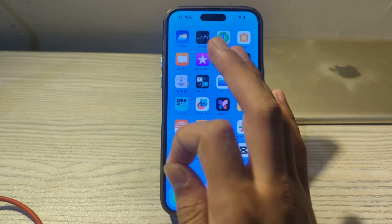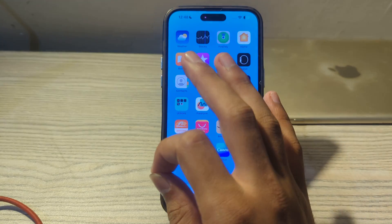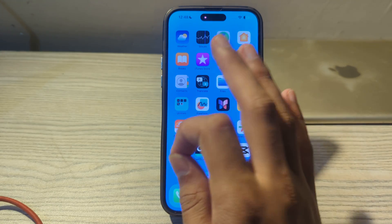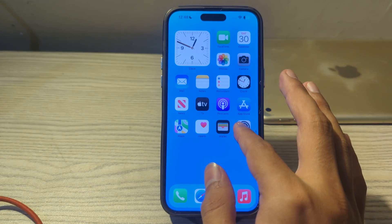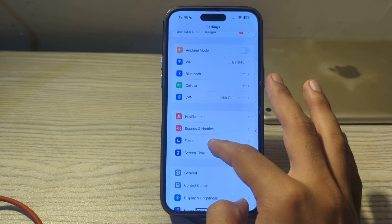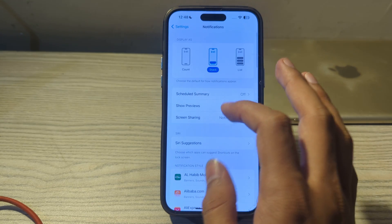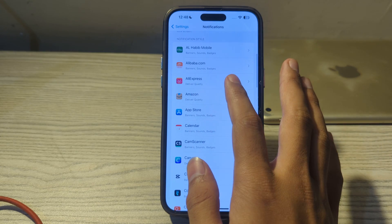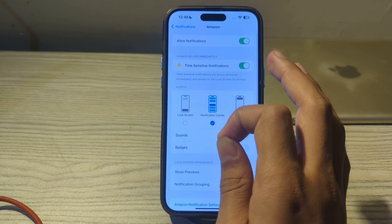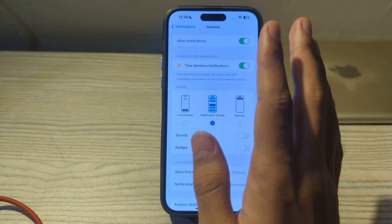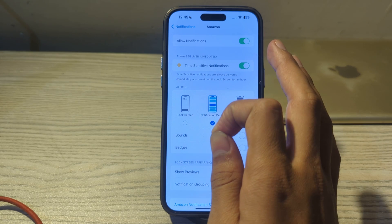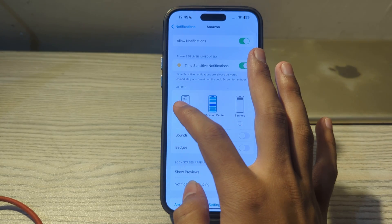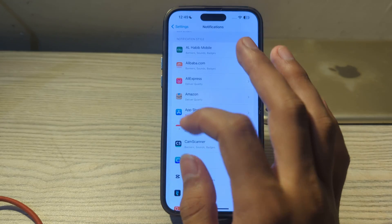If you're still facing the issue after disabling Do Not Disturb, review the notification settings for each app. Make sure notifications are set to appear on the lock screen for the specific apps you're concerned about. Simply open Settings, go to Notifications, tap on the app in question — for example, Amazon — and ensure 'Allow Notifications' is on and set to appear on the lock screen.